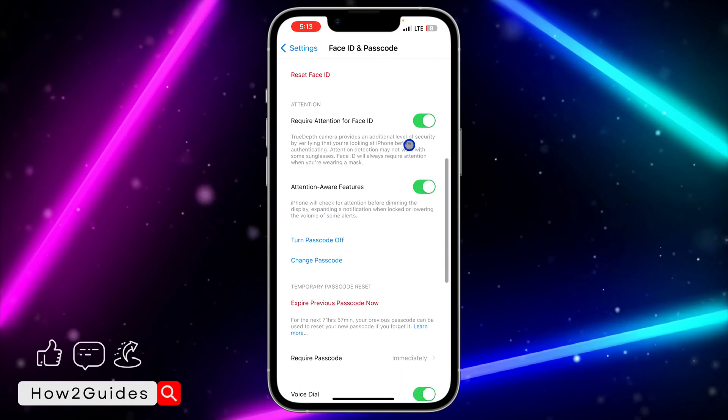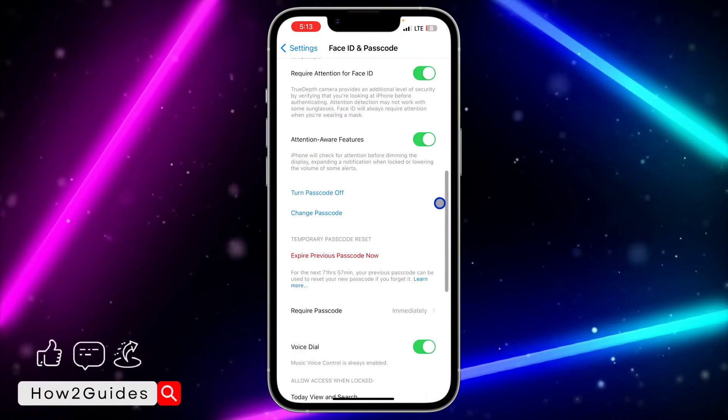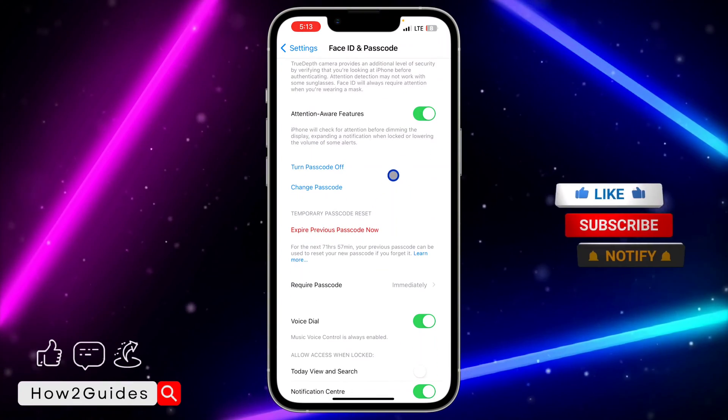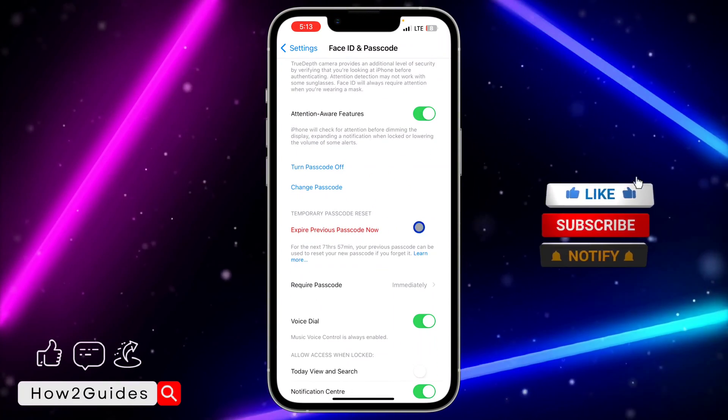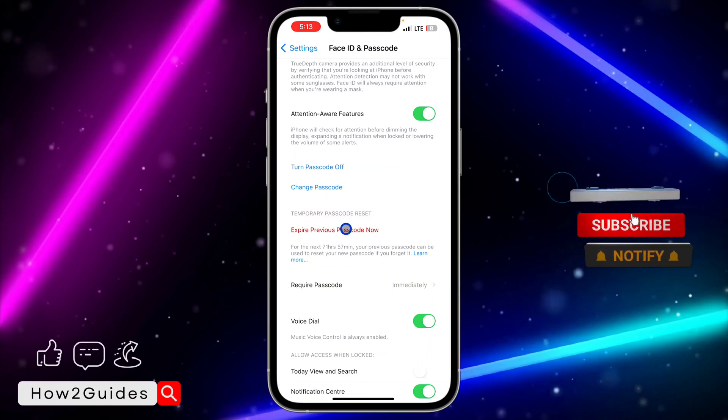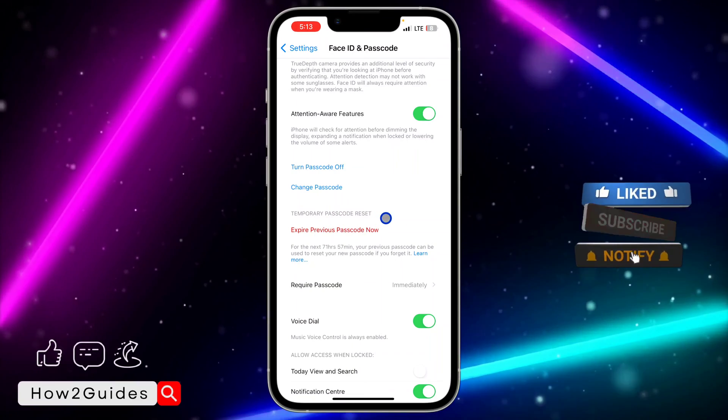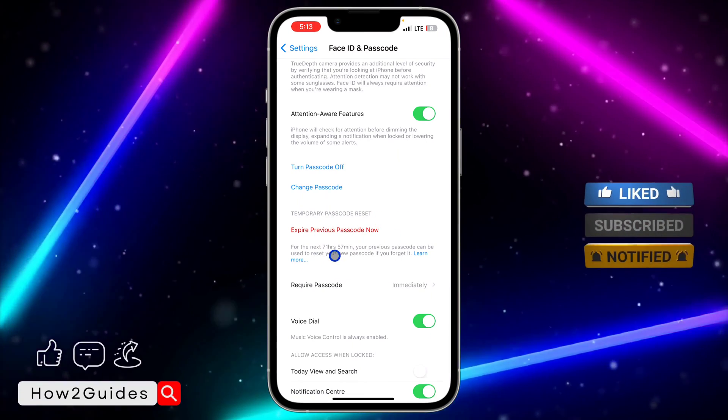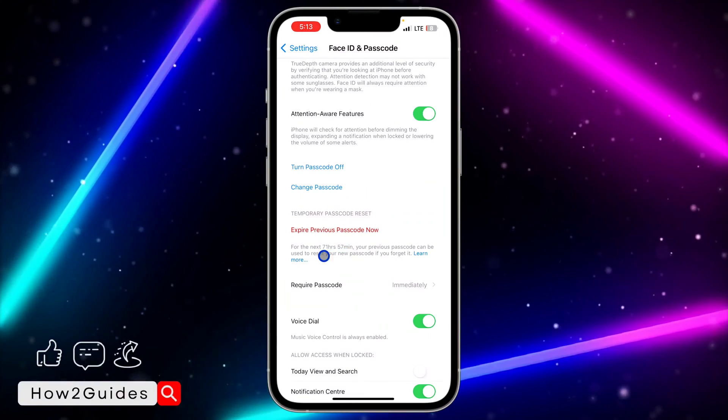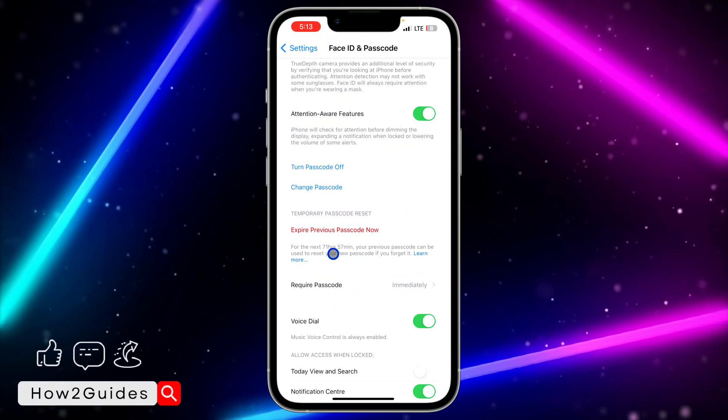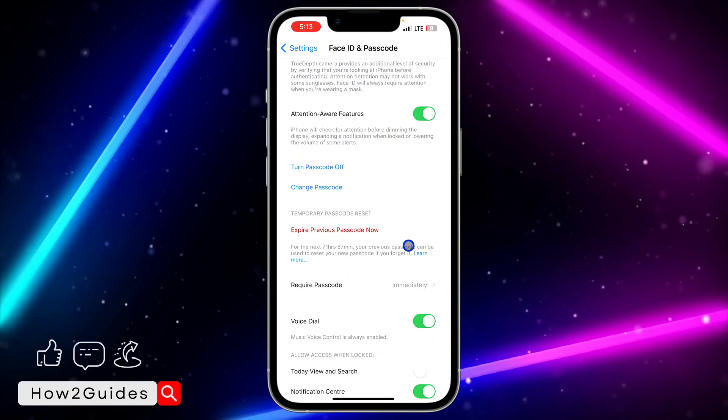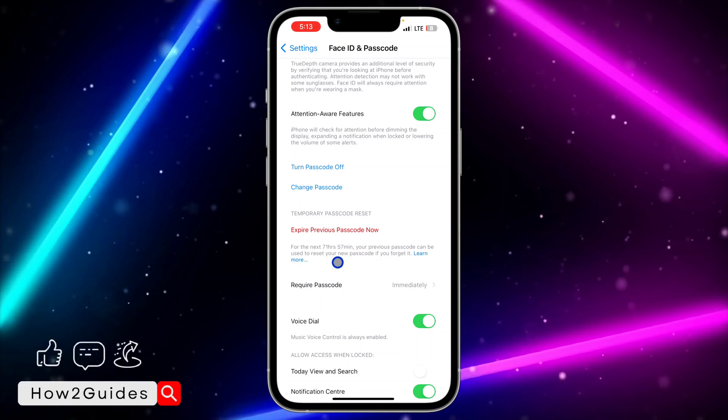You are going to see this option. If you recently changed your passcode, you are going to see this Temporary Passcode Reset. For the next 72 hours, your previous passcode can be used to reset your new passcode.